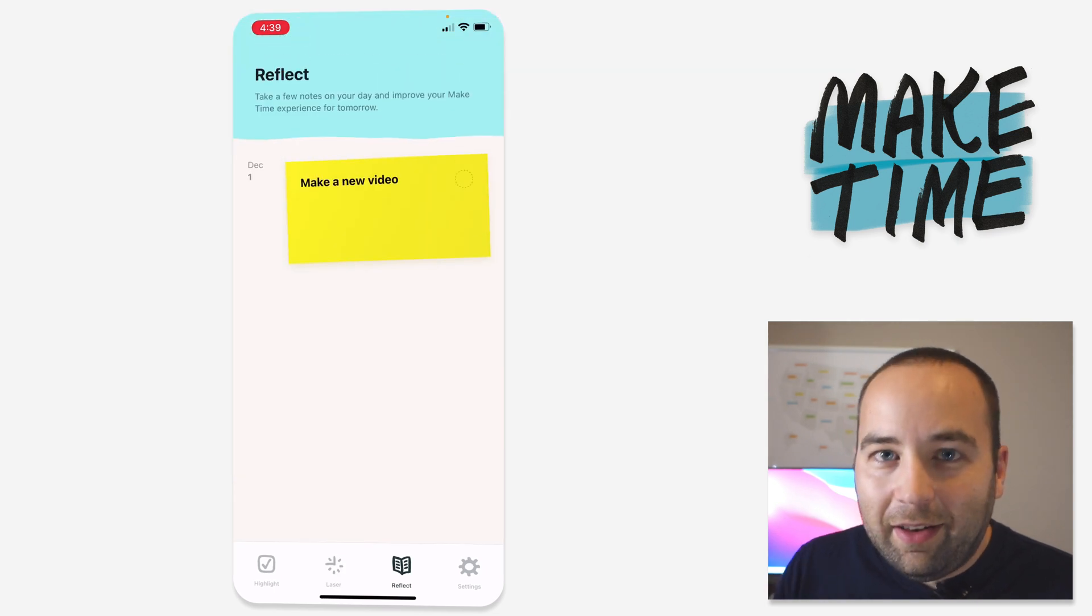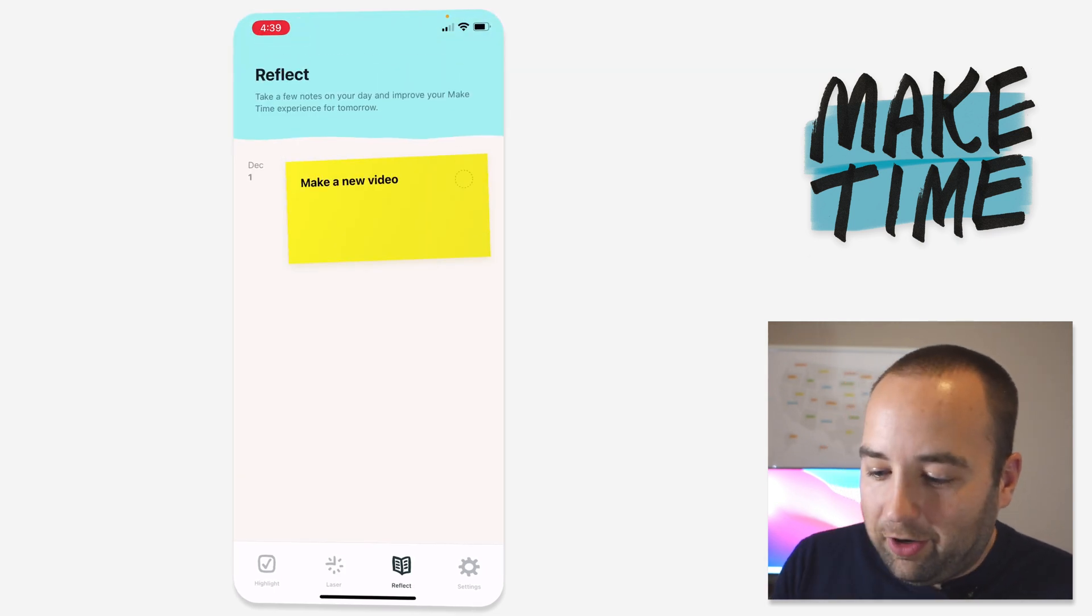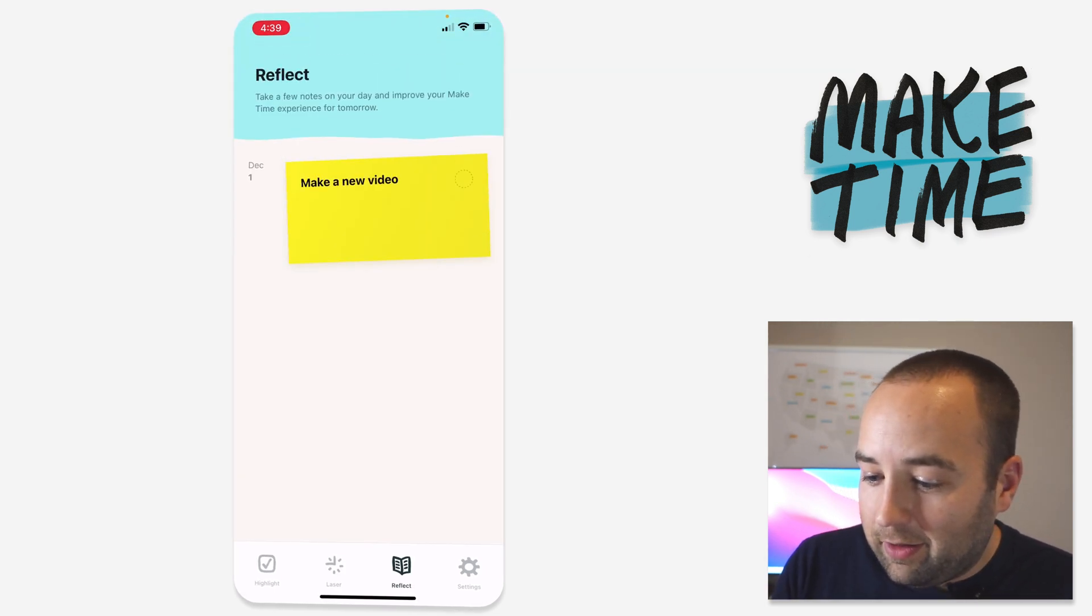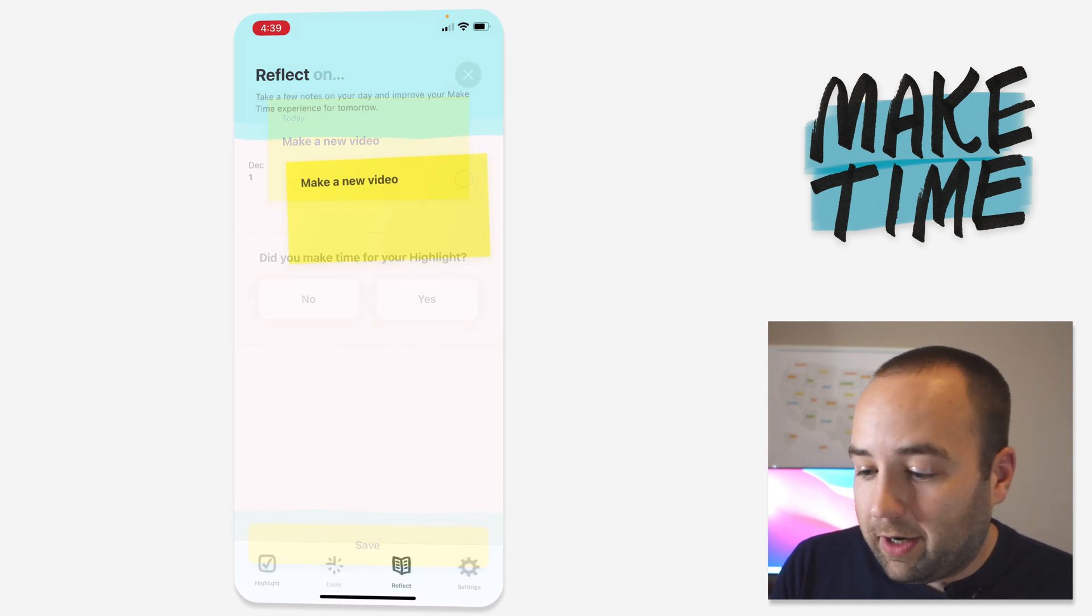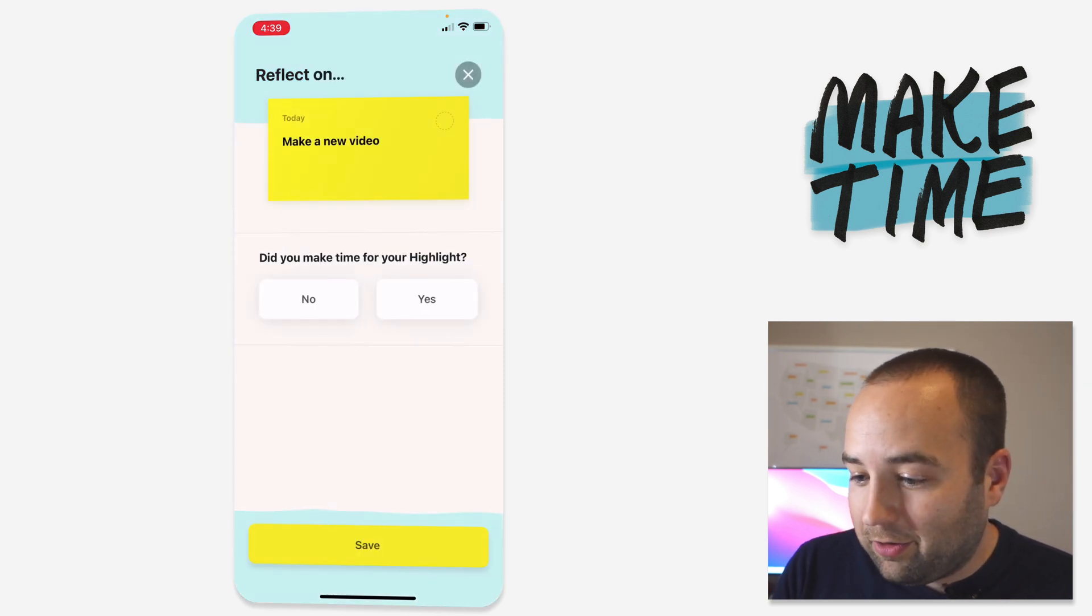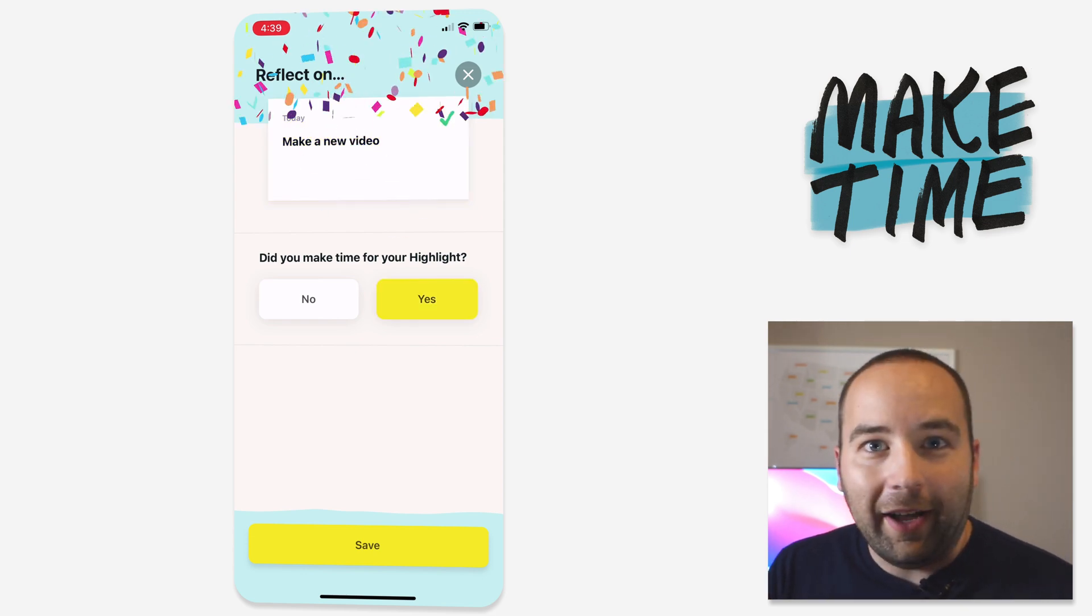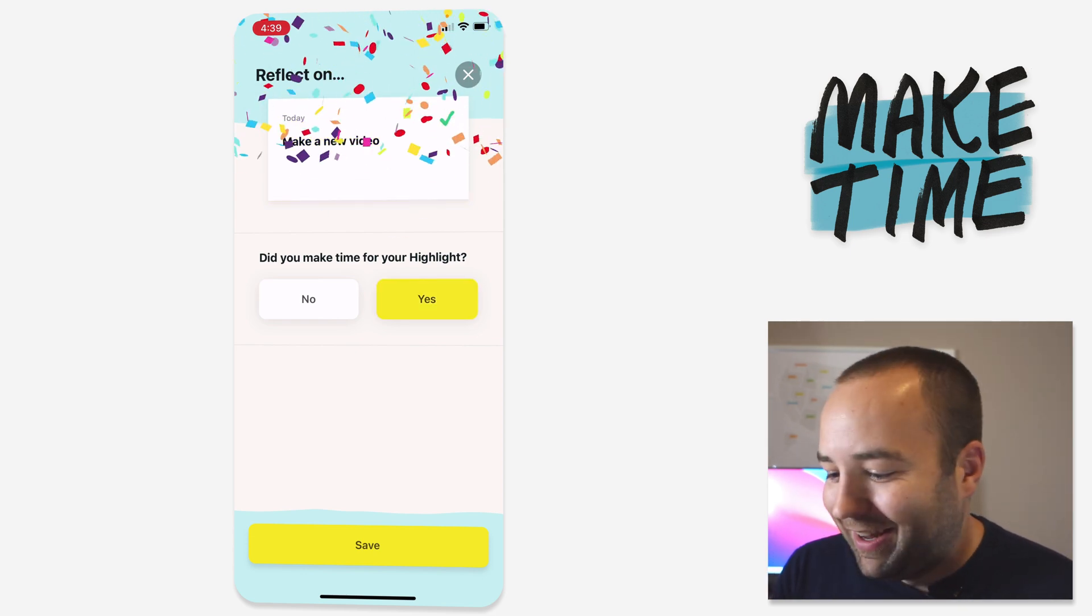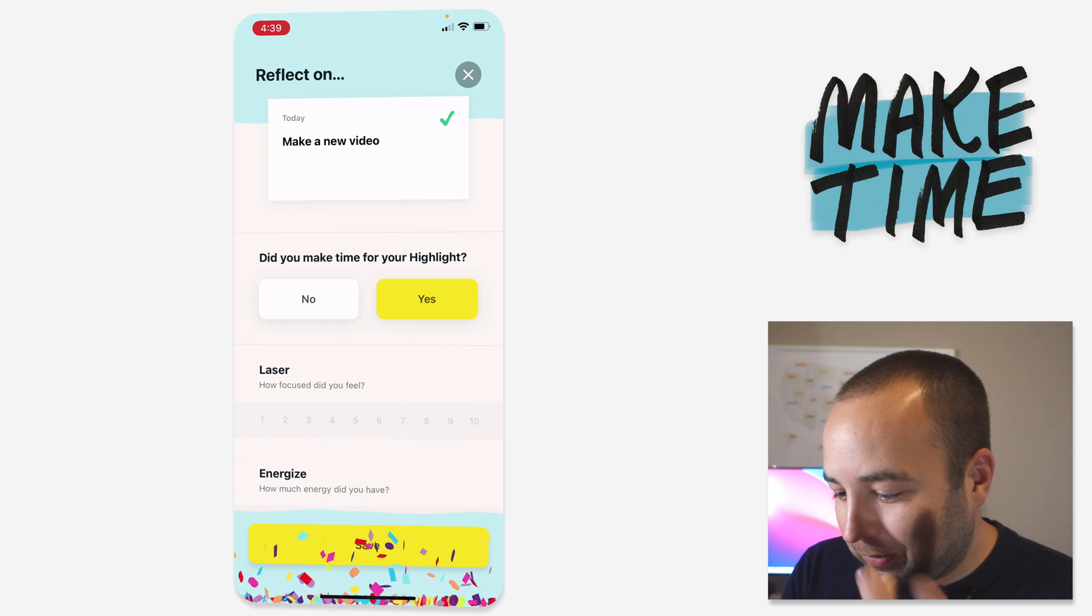Then at the end of the day, we have this reflect page. And so you can go here and say this was my highlight for the day. Did I do it? So you tap into it and reflect on make a video. Did you make time for your highlight? I'm doing it right now. Yes, I did. And so there we go.